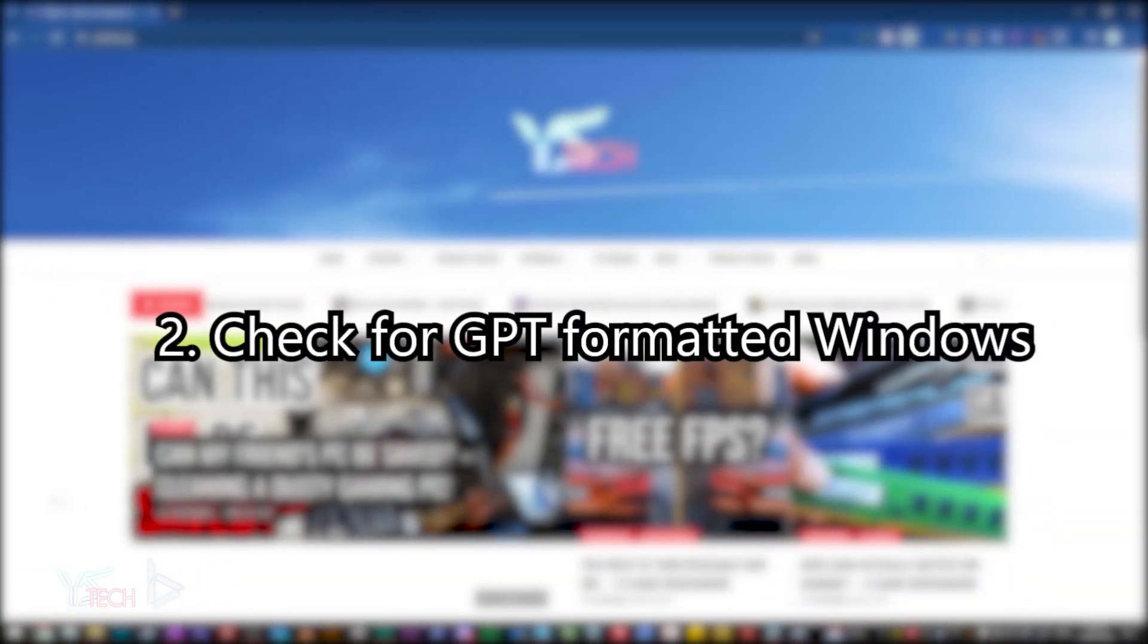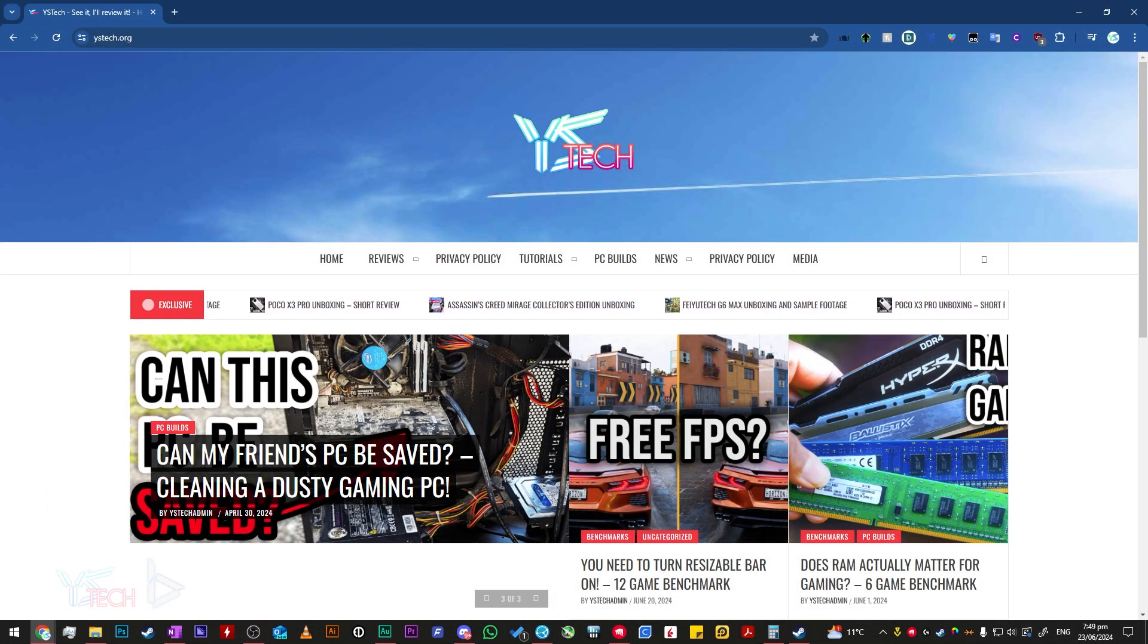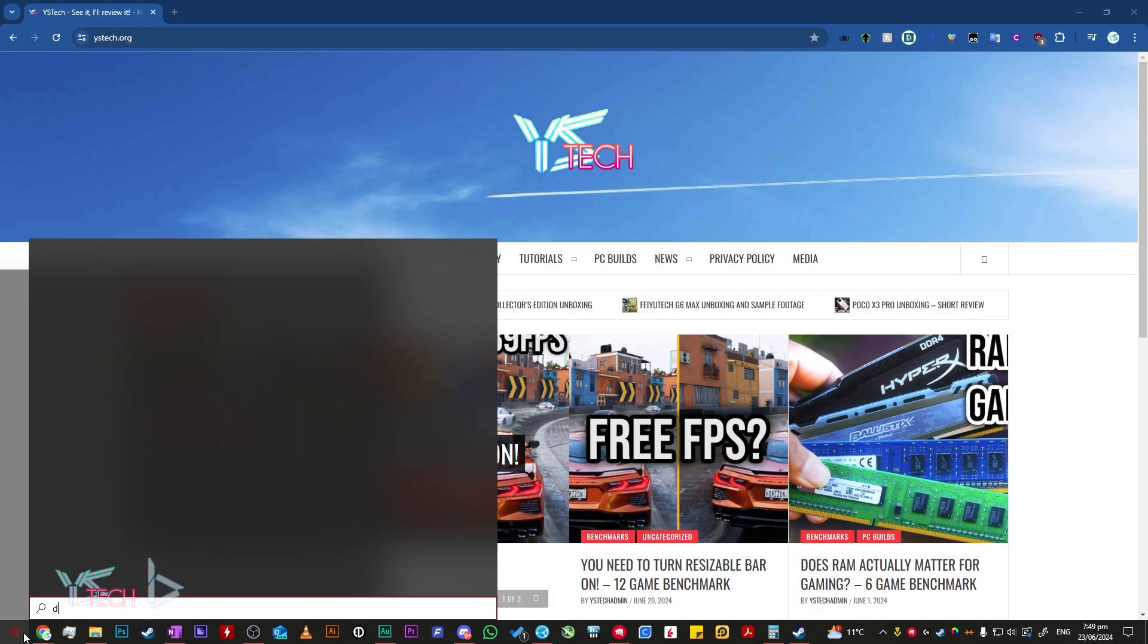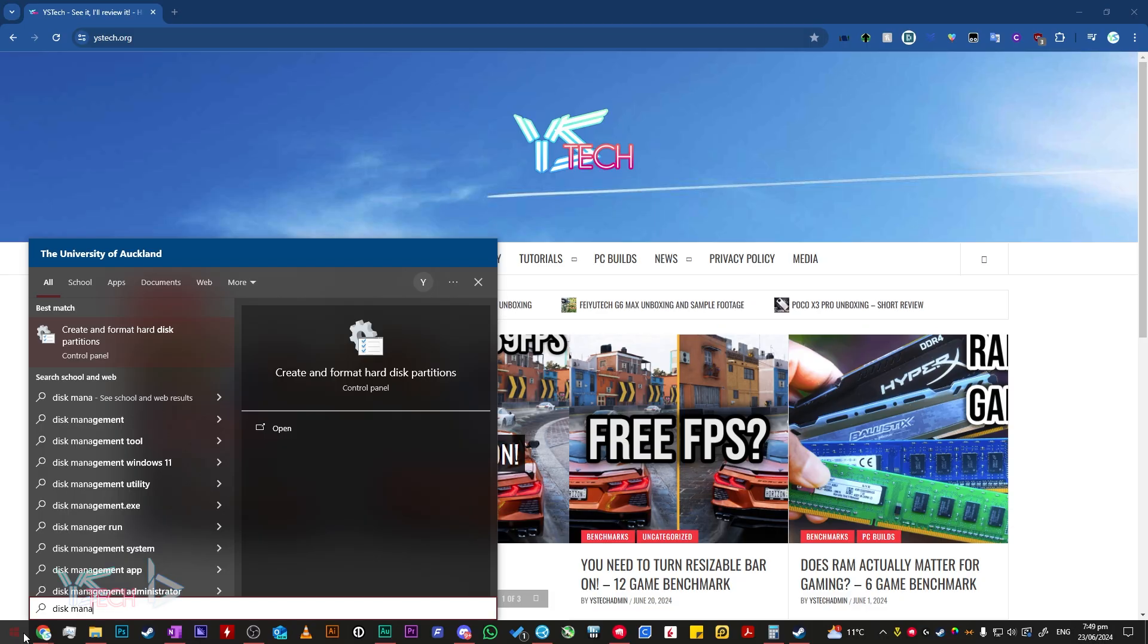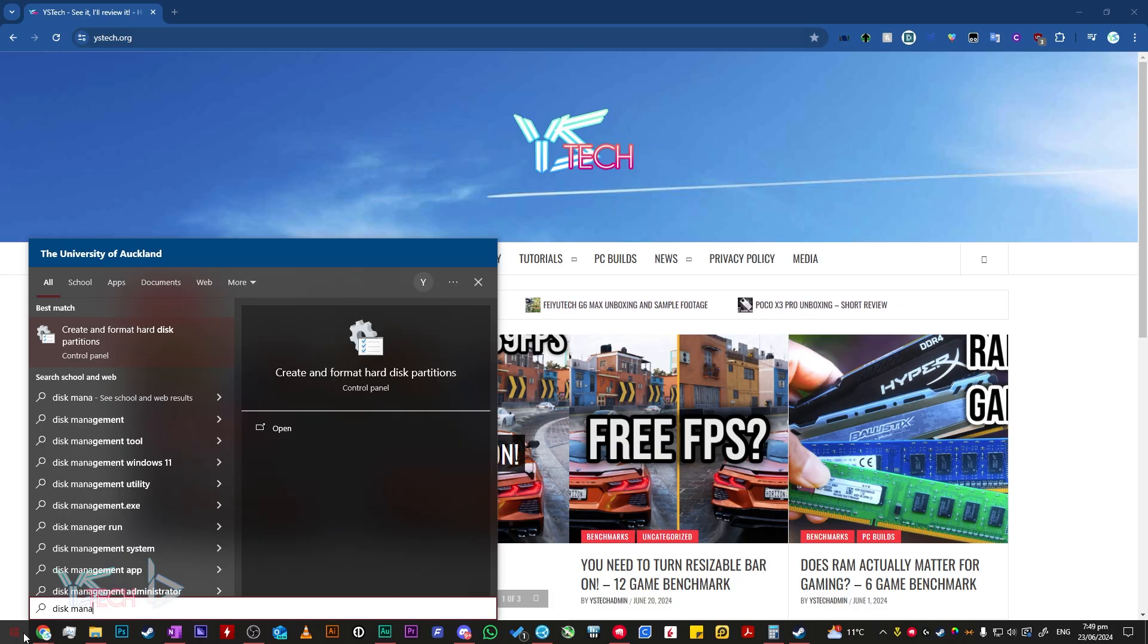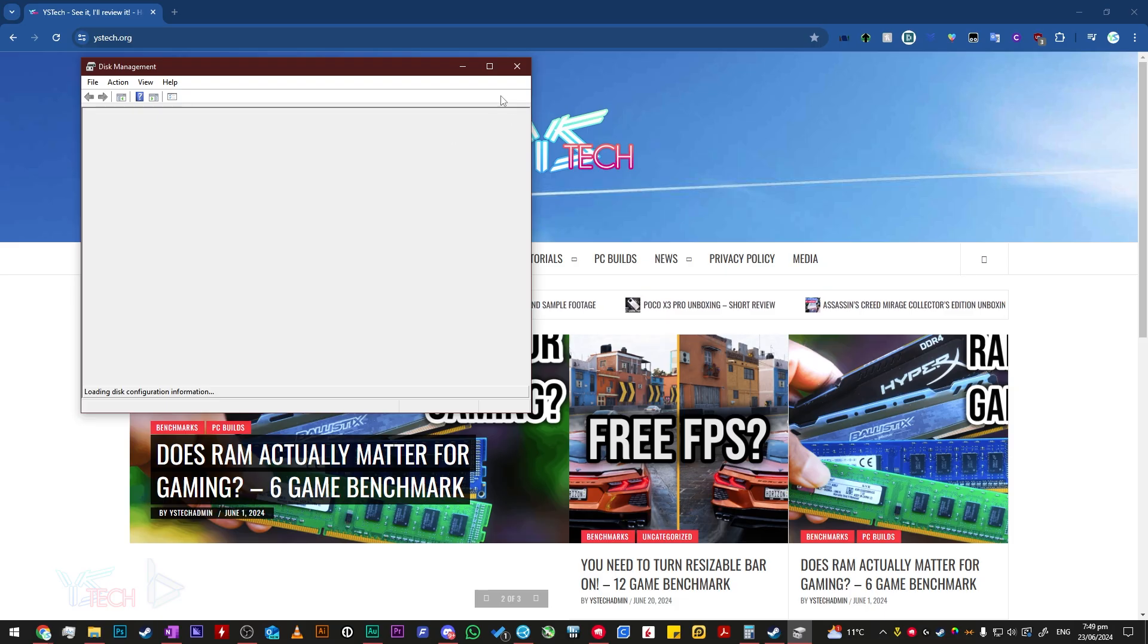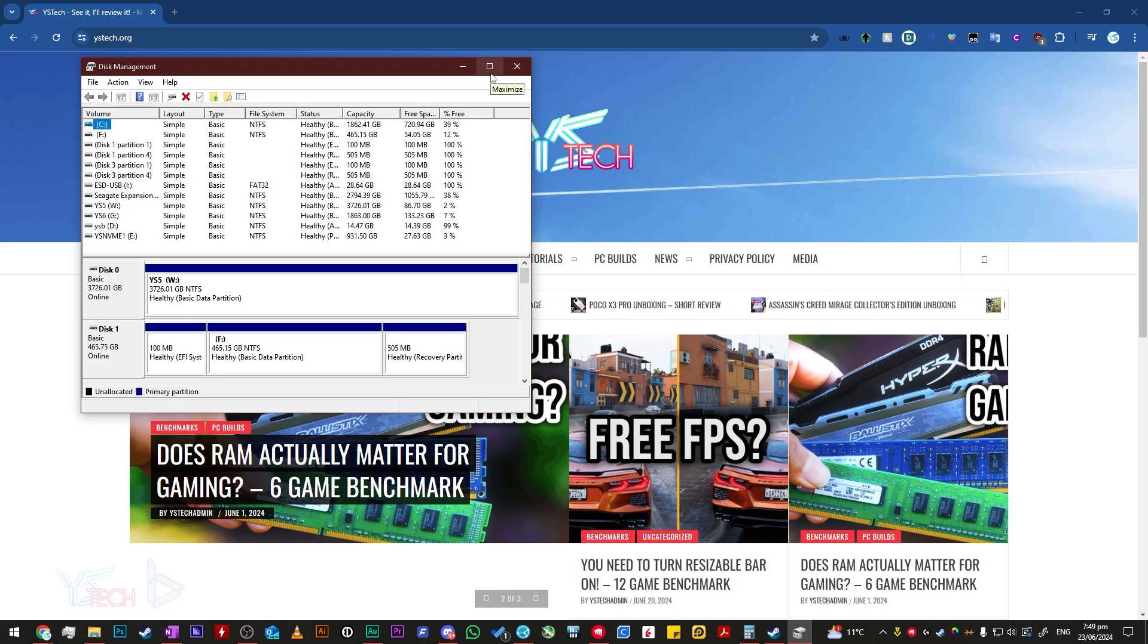To check that you have a GPT formatted Windows drive, click on the Windows start icon and type in disk management. Once you're here, you can click on create and format hard disk partitions and just click enter. The disk management window should open and will take a second to load up.